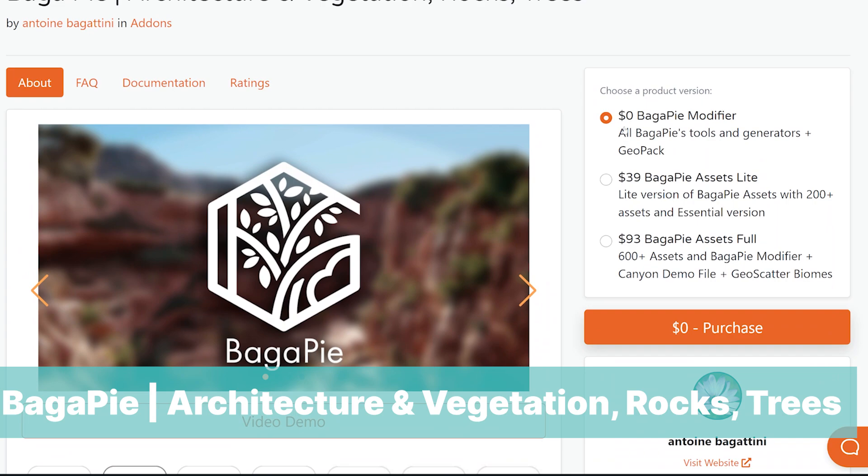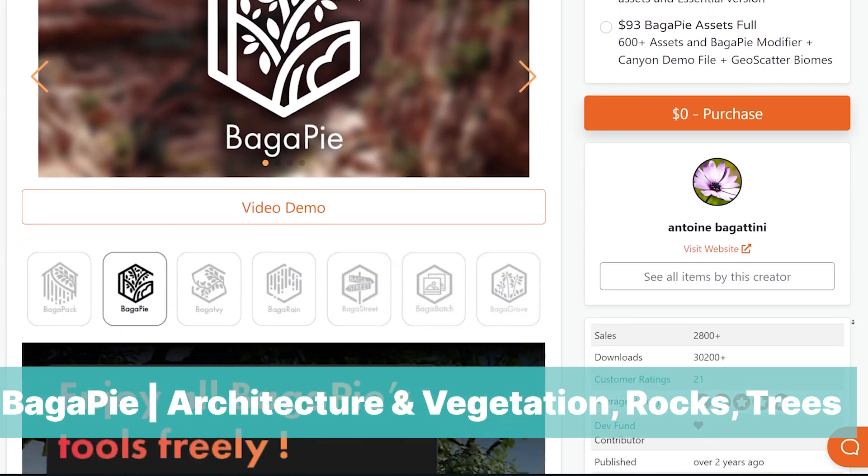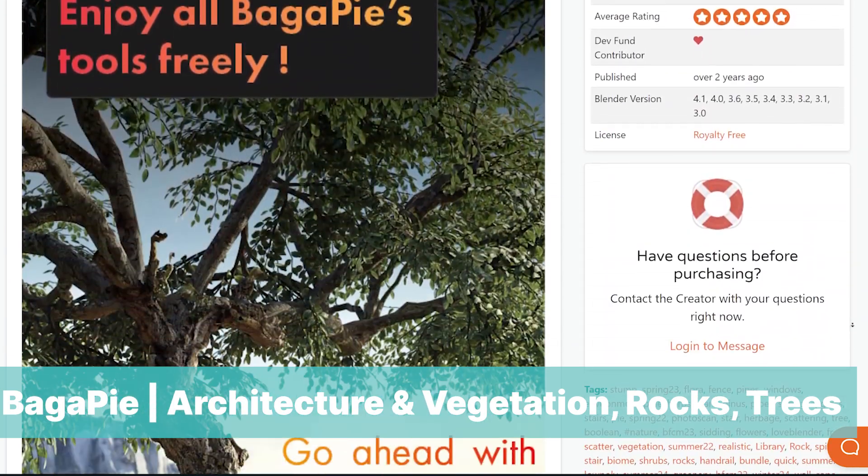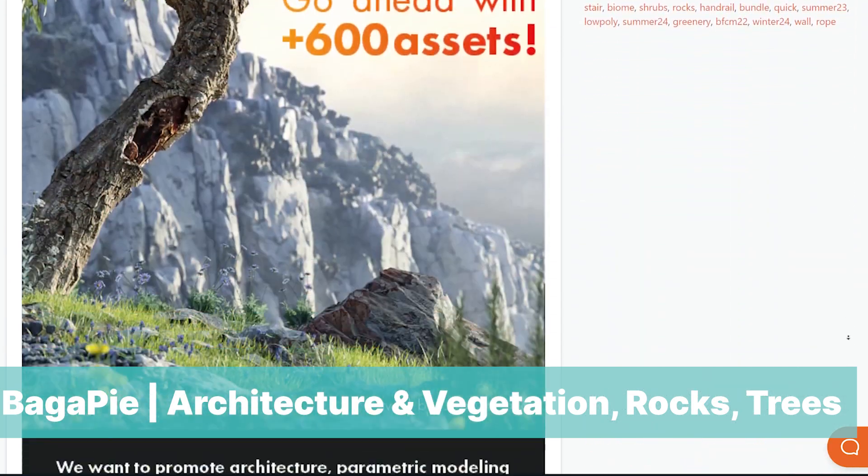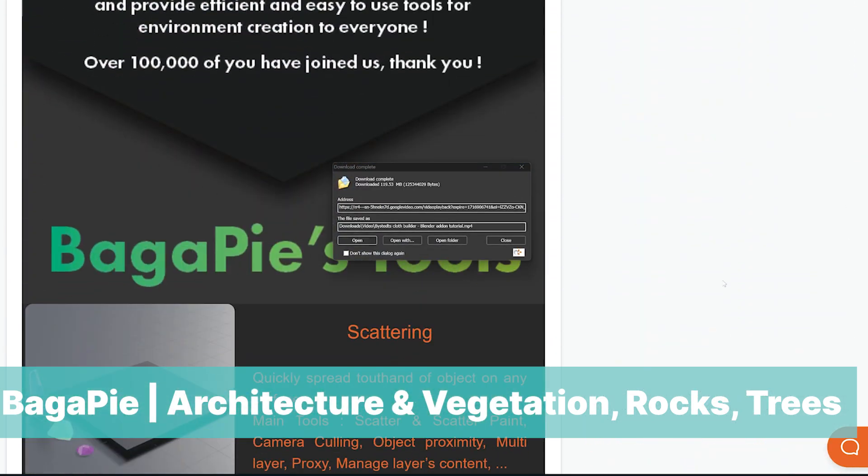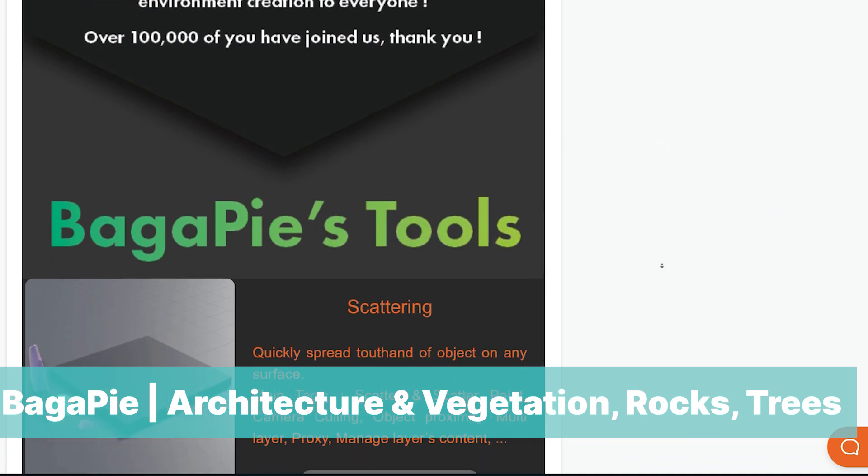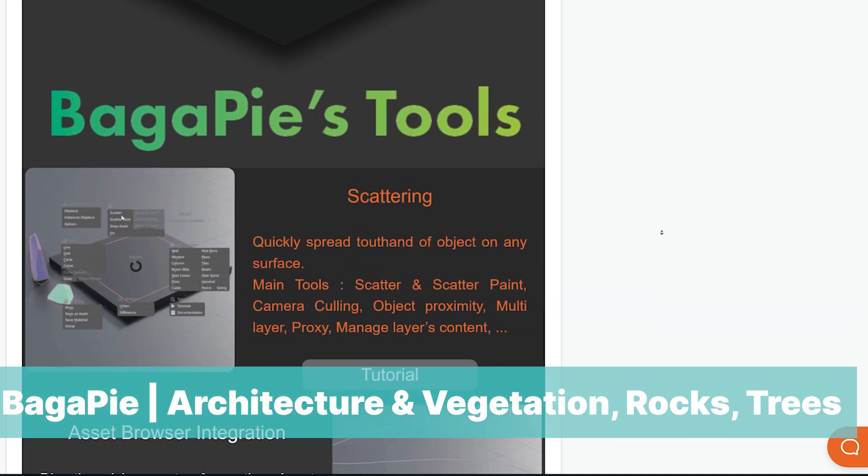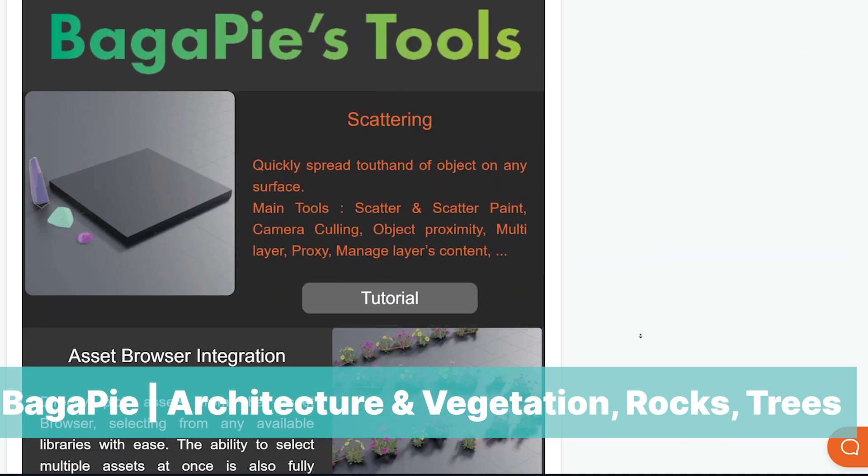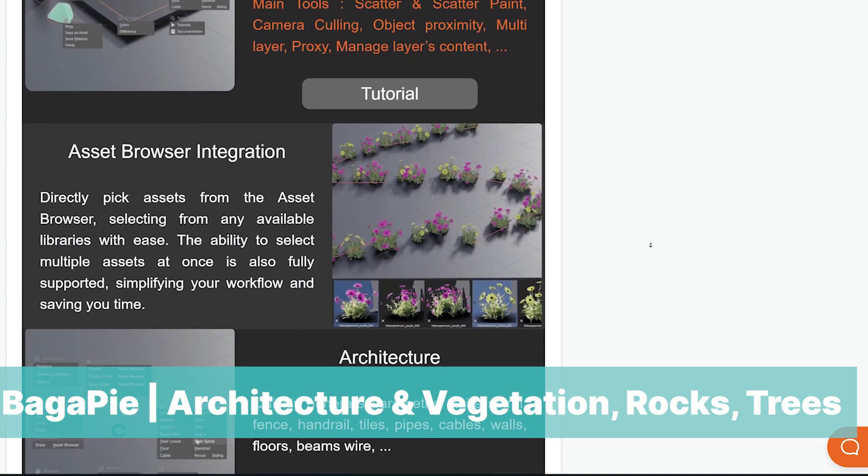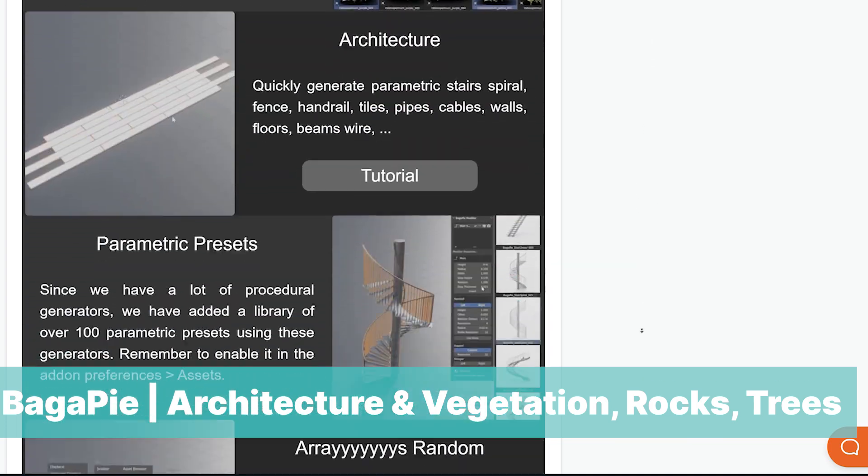The only thing you are missing out on is the assets. The paid versions come with 600 plus assets, scatter biomes and more, but since the free version allows you to use your own assets as well, I guess you are not missing out on a lot.